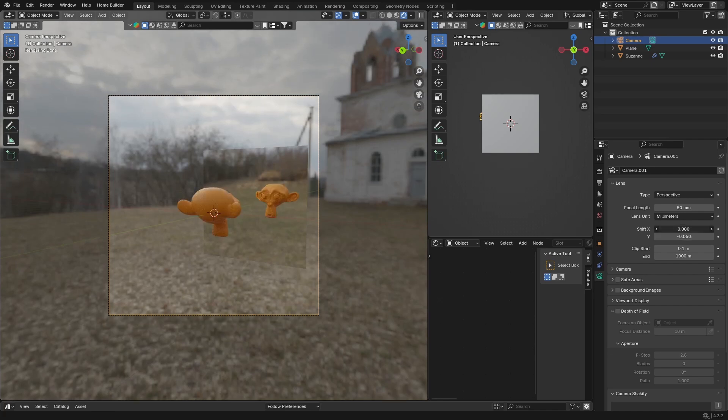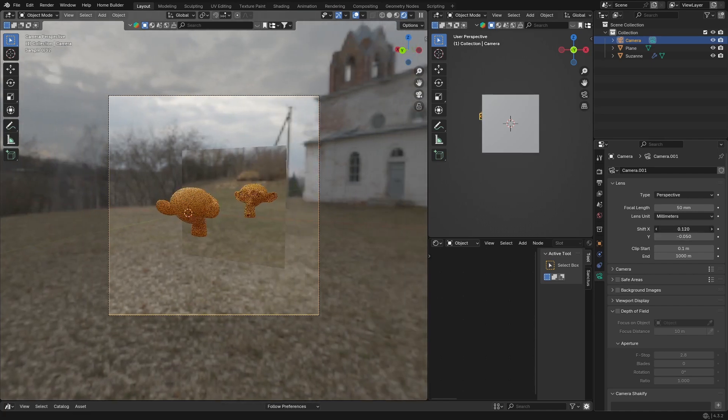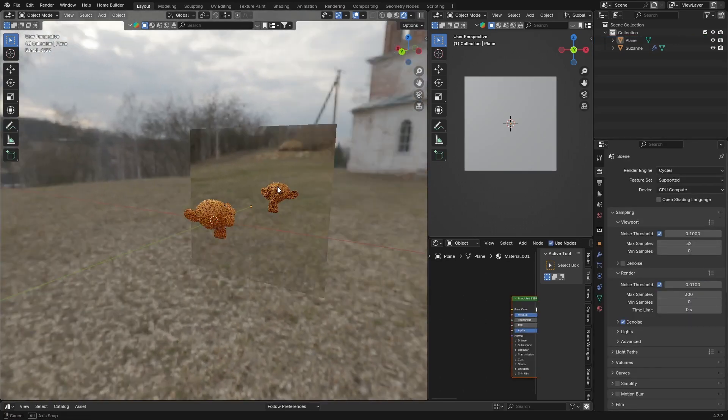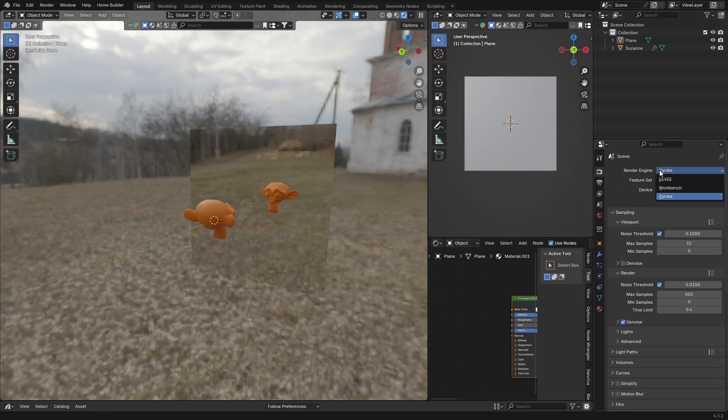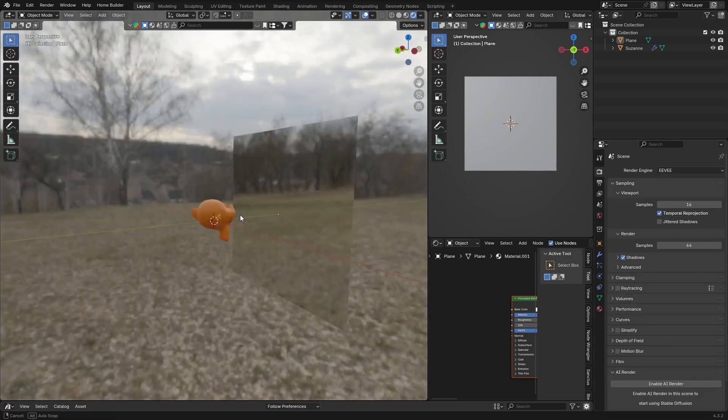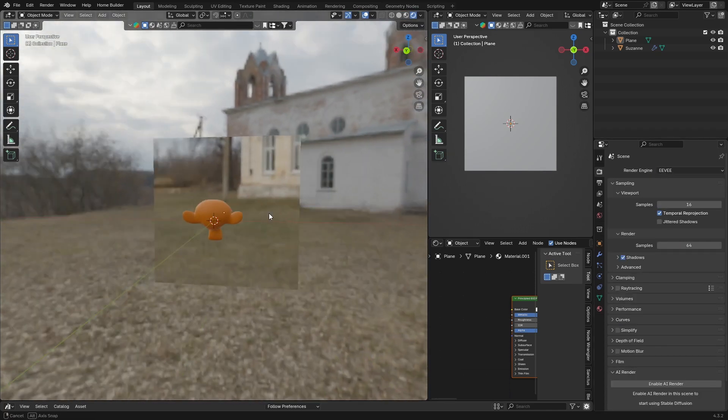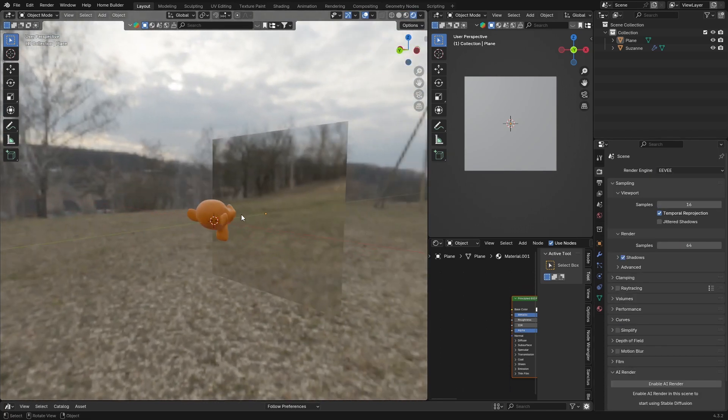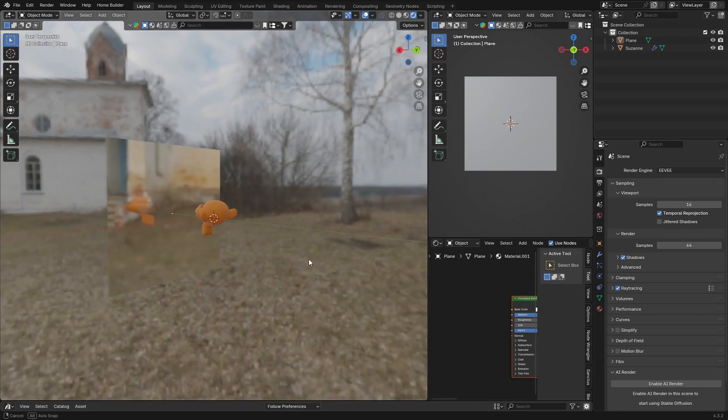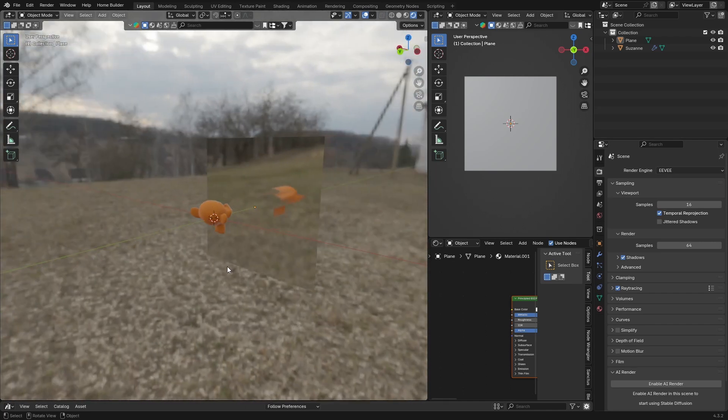If you go to Eevee now, click there, you can see there's no reflection. You've got a reflection but you can't see the object. So how do you fix it? All you need to do is click on Screen Space Reflections, and you can see it's something like this now. You can see it's still not perfect, so what you want to do...